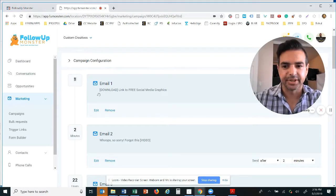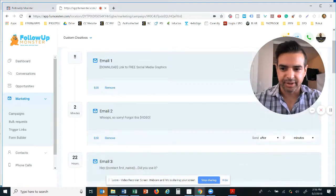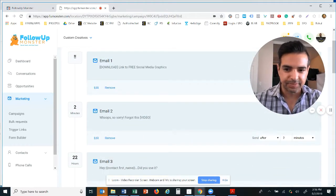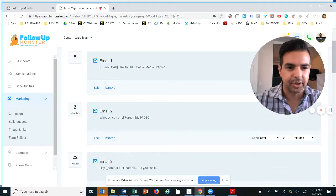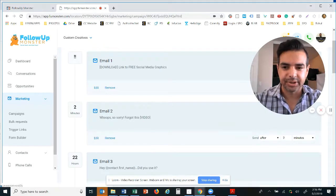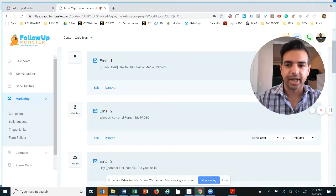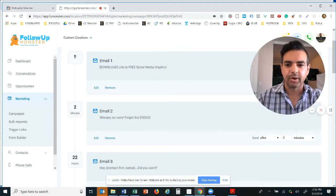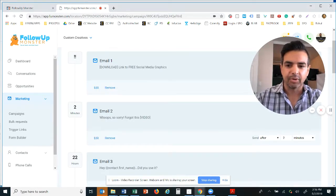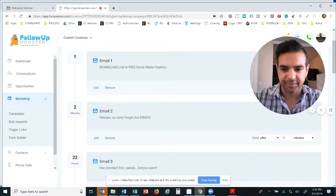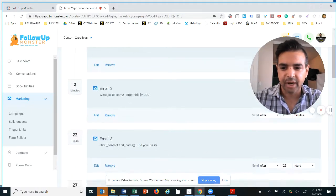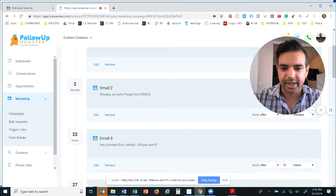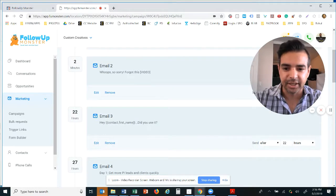So right here, this little alert right here, two exclamation points, that just simply means when somebody opts in to our irresistible offer they're going to get this email immediately. Now strategically two minutes later we said whoops, so sorry we forgot this video. The reason we're doing it this way so we can get our name recognized when we make that phone call and we're also following up with additional value.